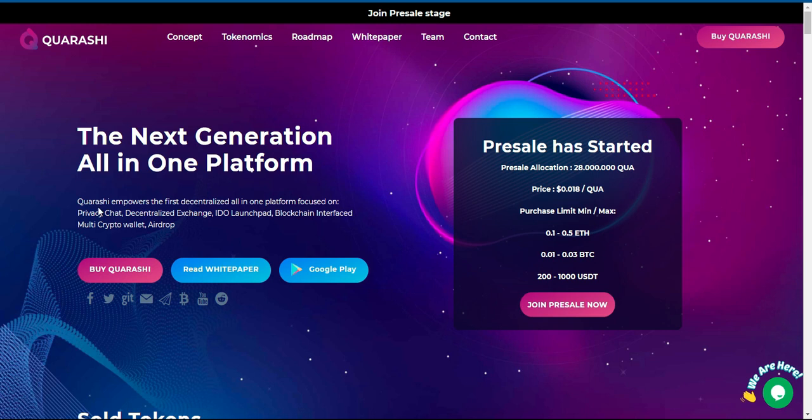Quarashi empowers the first decentralized all-in-one platform focused on Privacy Chat, Decentralized Exchange, IDO Launchpad, Blockchain Interfaced Multi-Crypto Wallet, and Airdrop.